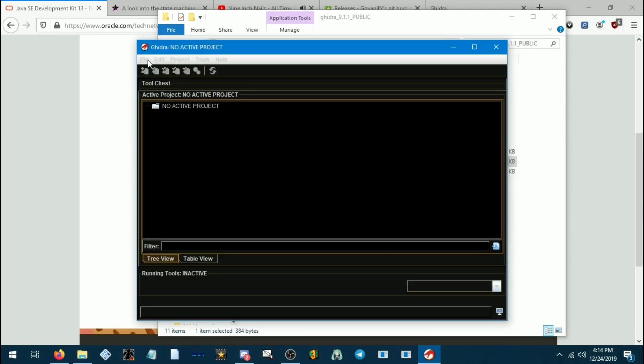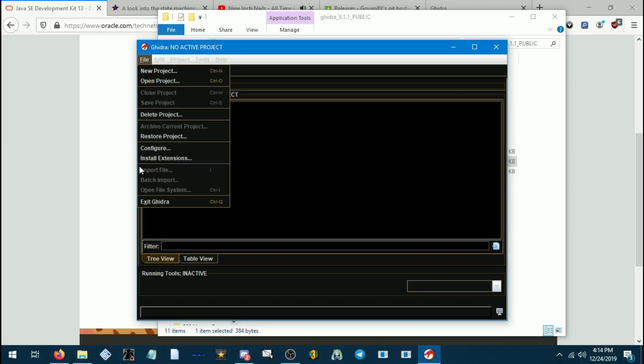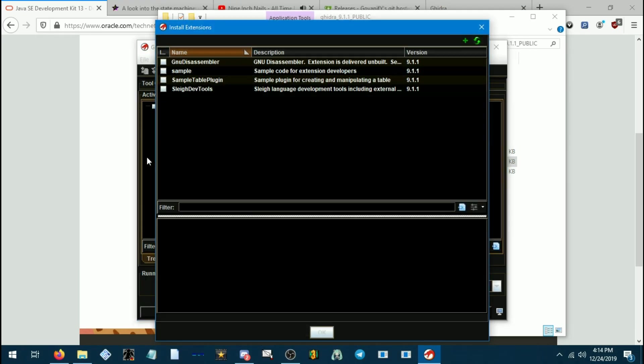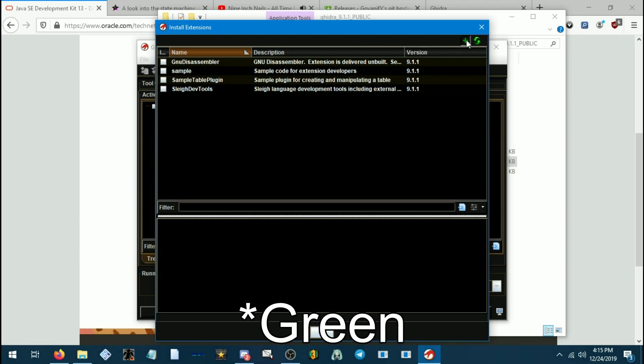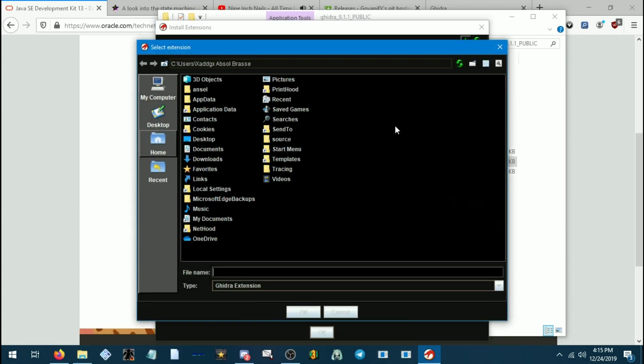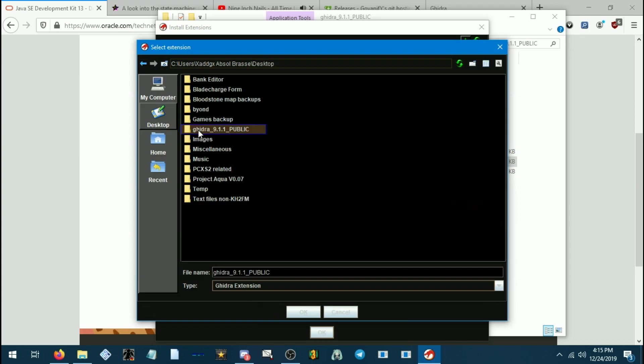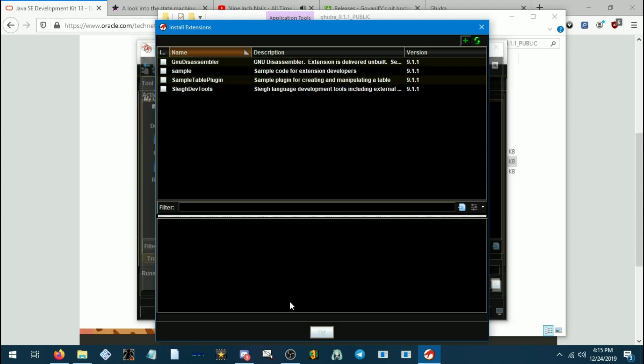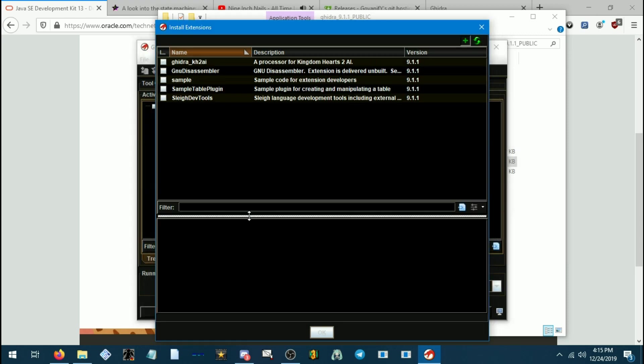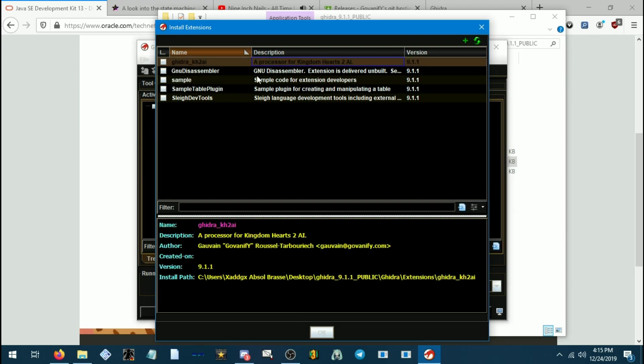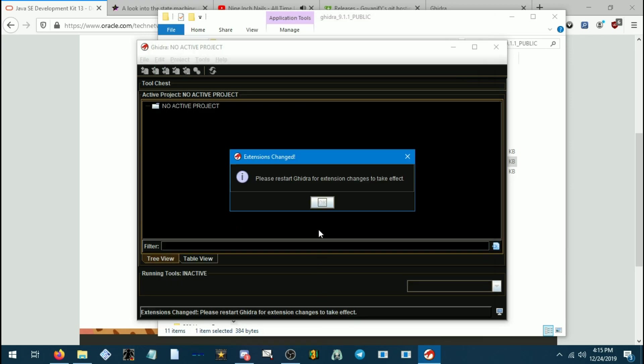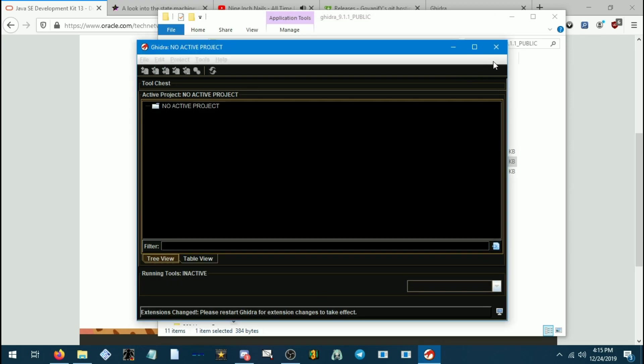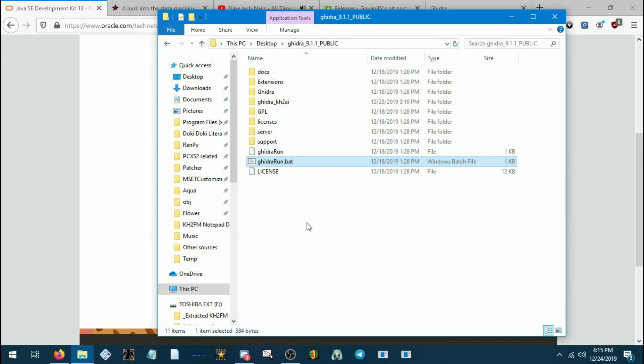Now we are going to go to file and install extensions. We're then going to press this blue little plus sign here, and we will go to wherever we install the Ghidra. And we want to go to the Ghidra KH2 AI folder. And if it's all correct here, then it should give you this information when you click on it. It's kind of hard to see on Windows here, but make sure there's a little check mark there so that it's actually going to be active. Press OK, and then we will restart Ghidra again.